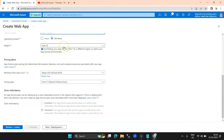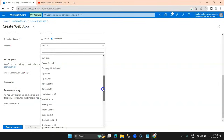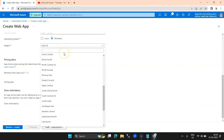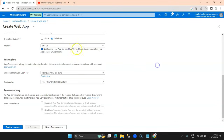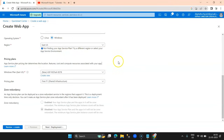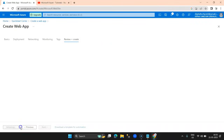Currently I'm selecting East US — I tried to select South India and other Indian regions but those services are not available at the moment. You may try Central, South, or West India, but for now I'm keeping it East US. This is a free trial plan and I click on Create, which gives a summary of the web app settings.